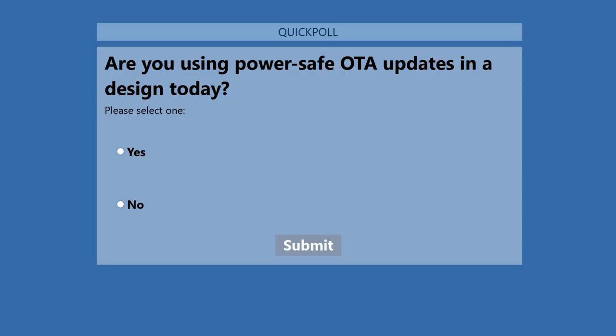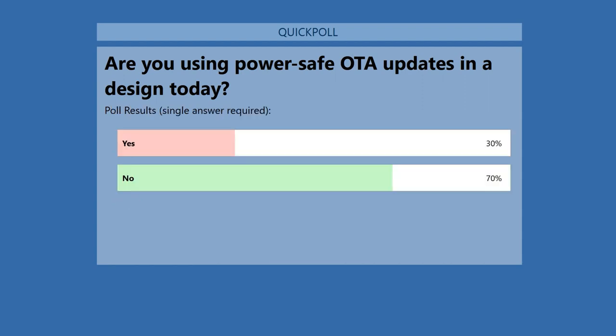I want to start with a poll — are you using PowerSafe over-the-air updates in a design today? We'll give that a few minutes. It's a little surprising — I would have expected a slightly higher number. But I guess that's part of the reason we have this webinar, so you can get the details you need to actually implement these things.